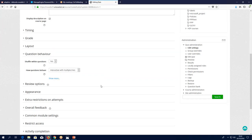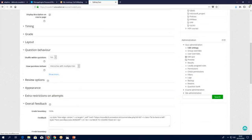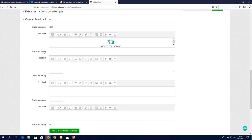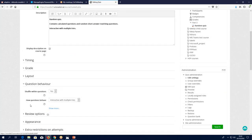You can also have overall feedback for the course — I like to have a link back to the course home page, it's quite handy. You can give different feedback depending on the score as well. You can change the grade boundary and put in, say, 80% to 90%, and that would be the feedback they receive if that's the score they get.